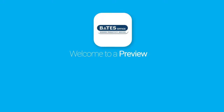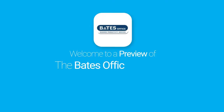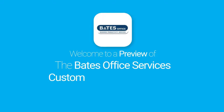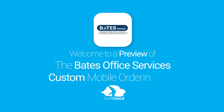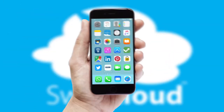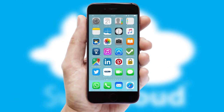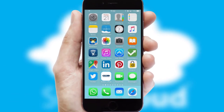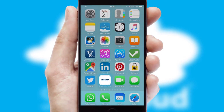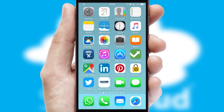Welcome to a preview of the custom mobile ordering app prepared especially for you. This is a branded app for your customers. It comes fully integrated with web ordering and includes a tablet app for your sales team.